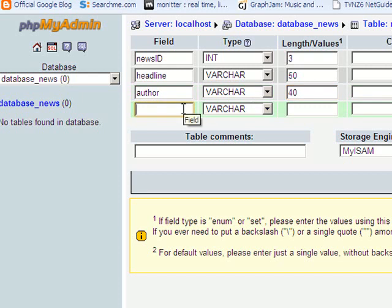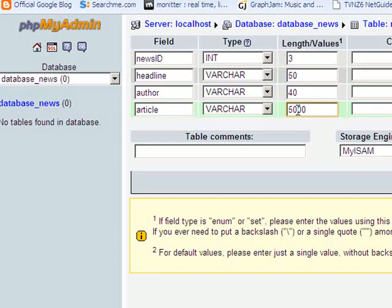And finally, the article itself. I'll set that to being quite long. I might make that 5,000 characters, so that's a reasonably large article. You can come back and change these values later on if you find that's not enough, or if it's too big.